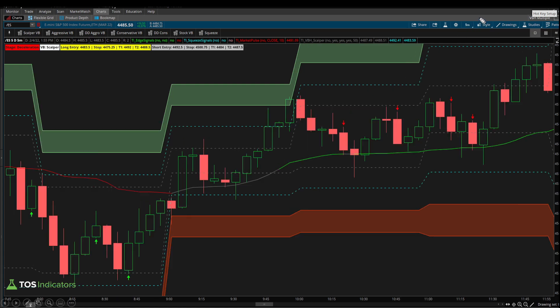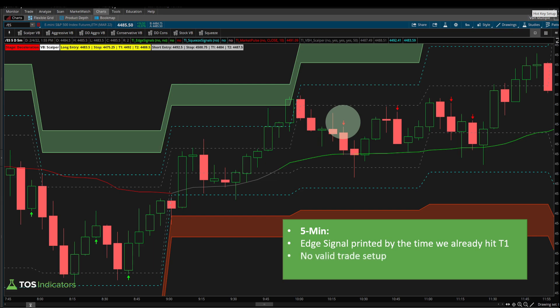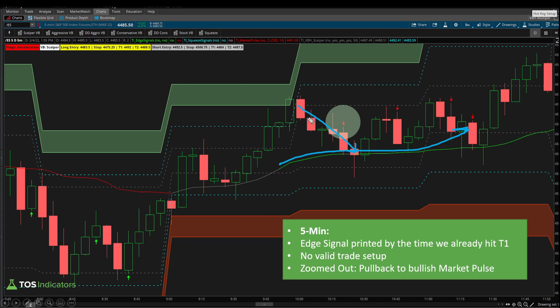Now contrasting with the five-minute timeframe chart: same exact setup, same breach. The time we actually get the edge signal confirmation is after we've already hit our first target — so it's a very late entry. Per our rules, we had no valid trade using the five-minute chart here. The edge signal had already printed by the time we hit the first target, so the trade is done and complete. On a zoomed-out basis, this was really just a pullback to our market pulse in a new bullish uptrend — by the time we had the signal on the five-minute, the pullback had already occurred and much of the edge had already dissipated.